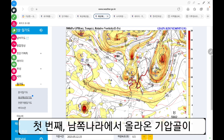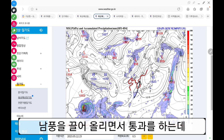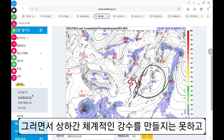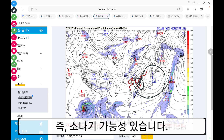첫 번째, 남쪽 나라에서 올라온 기압골이 남풍을 끌어올리면서 통과를 하는데 지상은 아직 고기압이 완전히 자리를 비켜주지 않았어요. 그러면서 상하간 체계적인 강수를 만들지는 못하고, 다만 오후 쪽에 타이밍이 맞으면 일사로 인한 가열과 맞물려서 불안정한 강수, 즉 소나기 가능성이 있습니다.